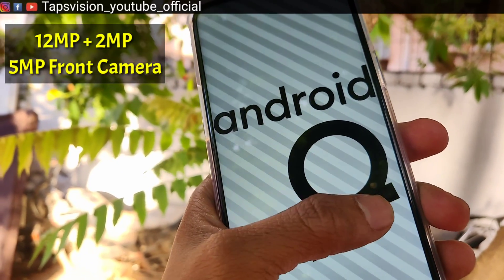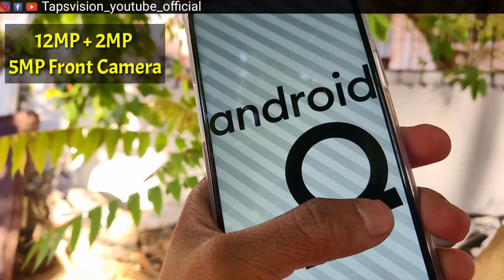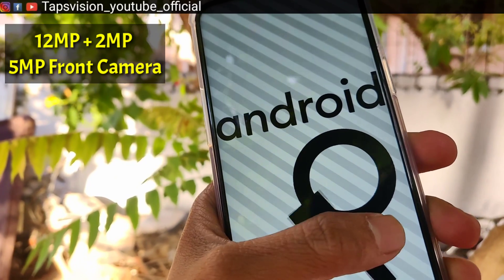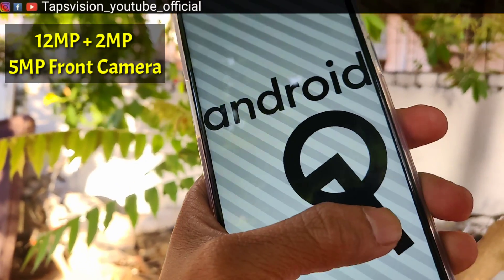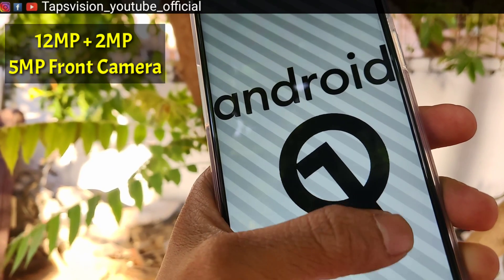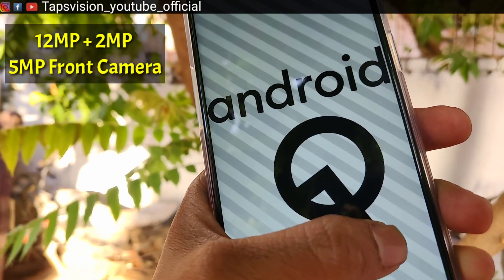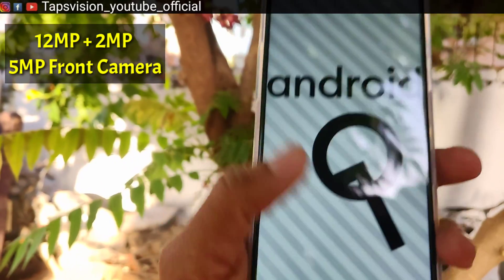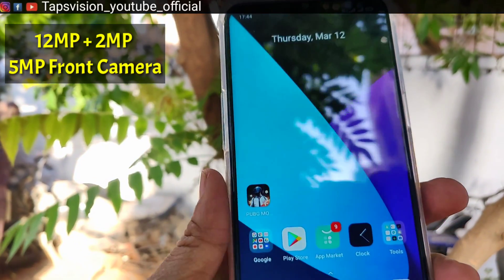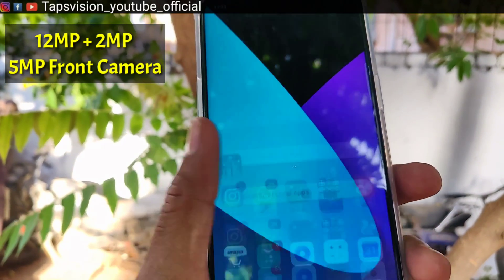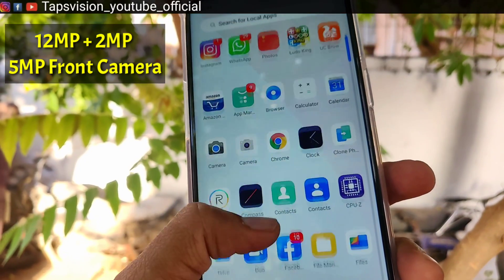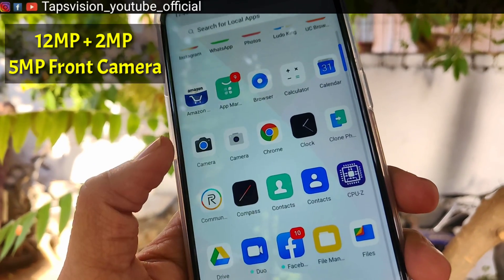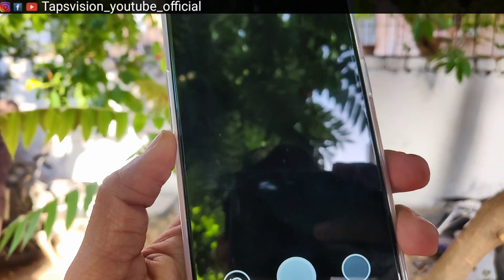You get a big battery and Android 10. If you have a budget phone, Android 10 doesn't come easily — but you get it here. The camera is also impressive. I have used it in this video with samples, video recording stabilization, and images.